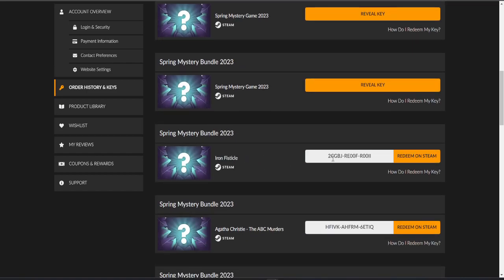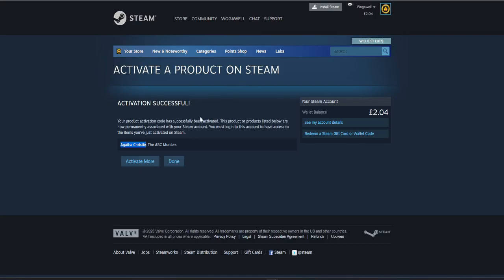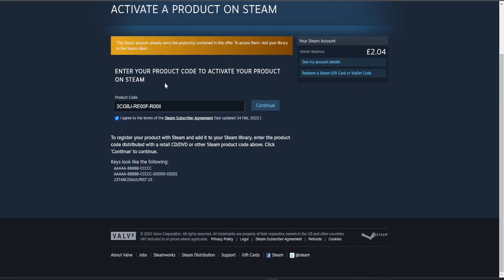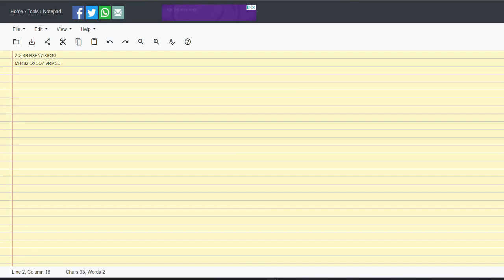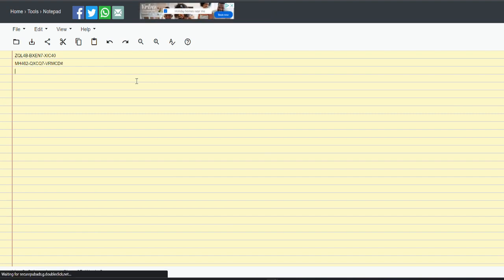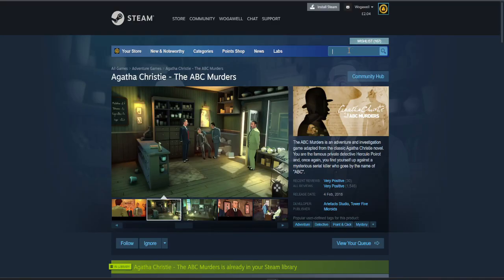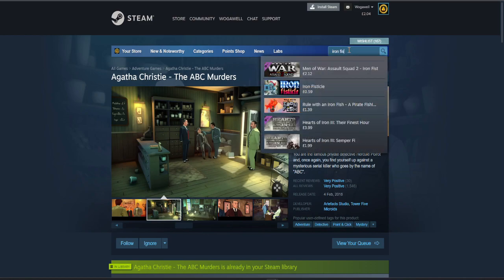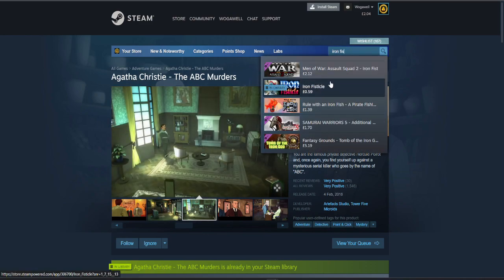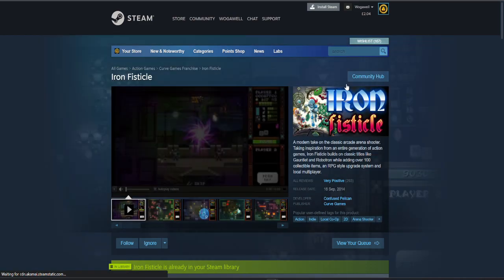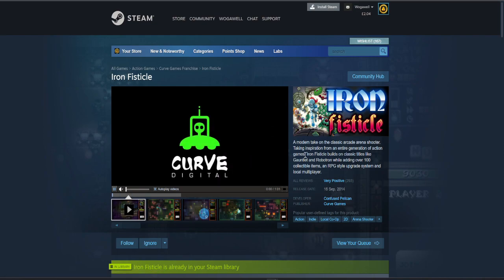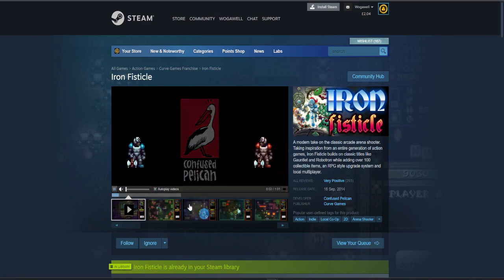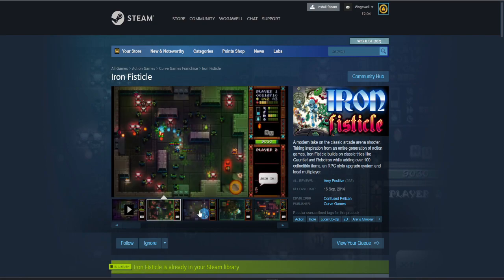Questionable names continue to roll in. But I've already got it. I have Iron Fisticle. I'm curious, I don't remember getting this. 59p for Iron Fisticle. It's an RPG style upgrade system. Okay, Zelda clone I guess, interesting.